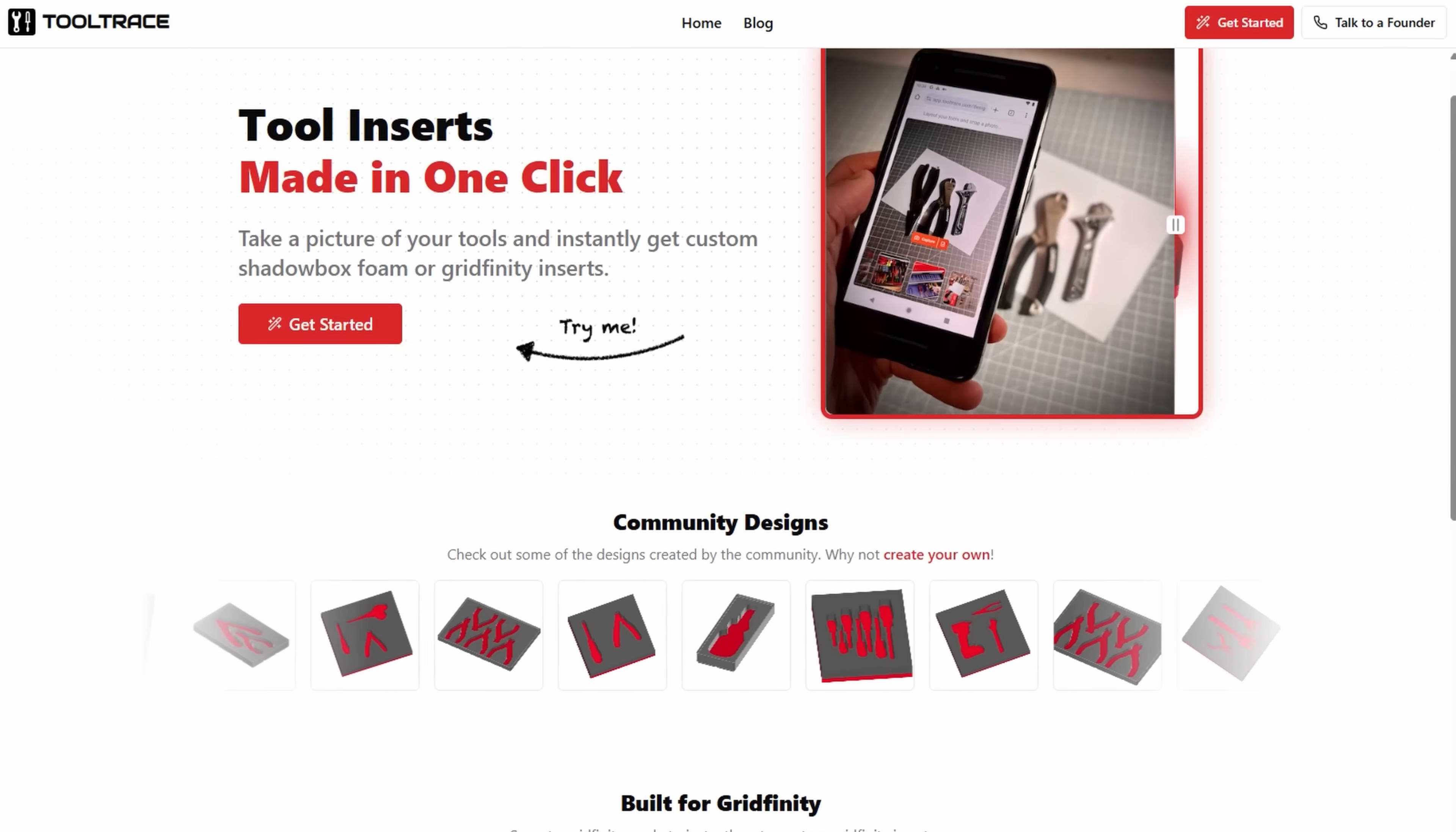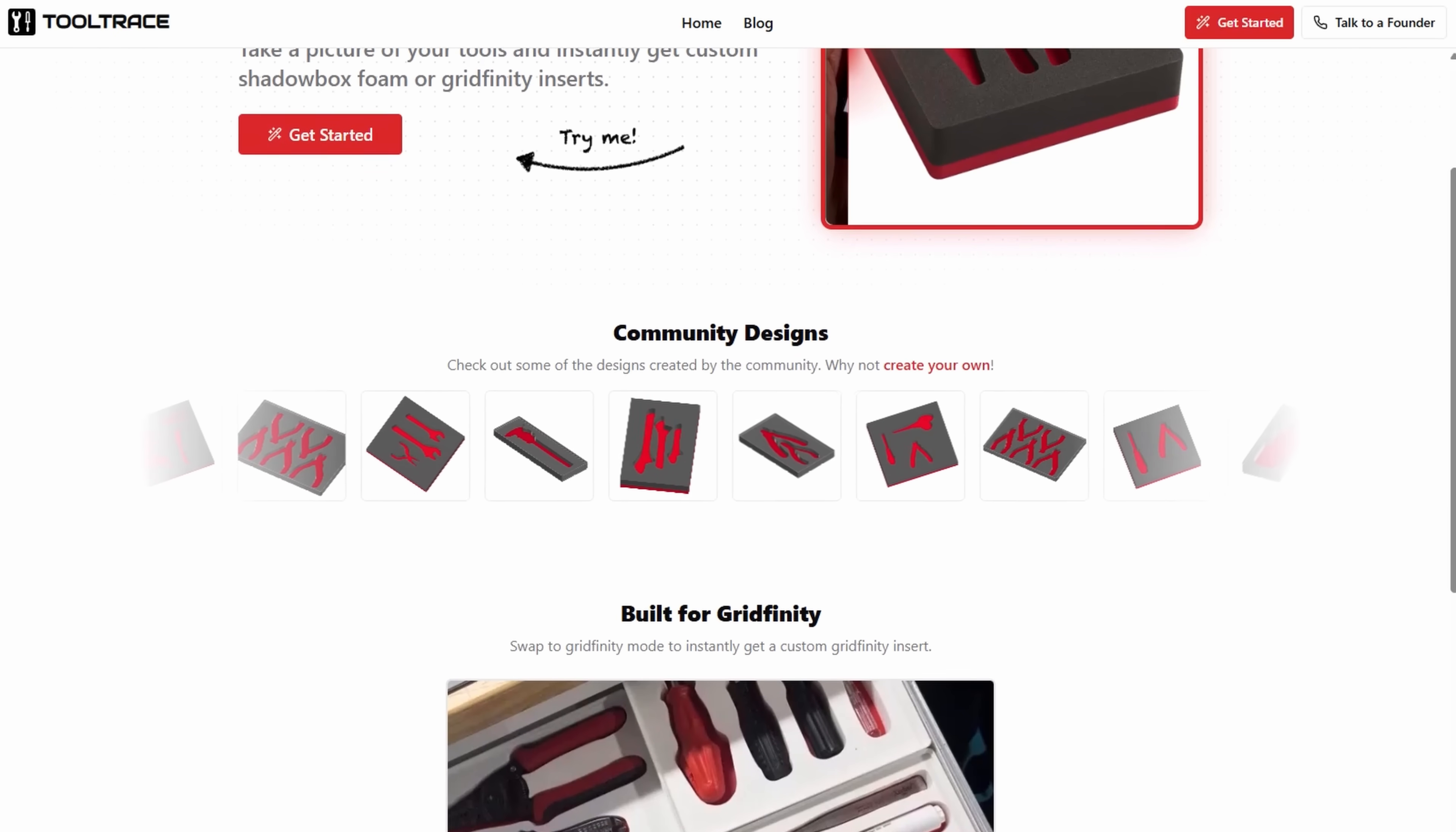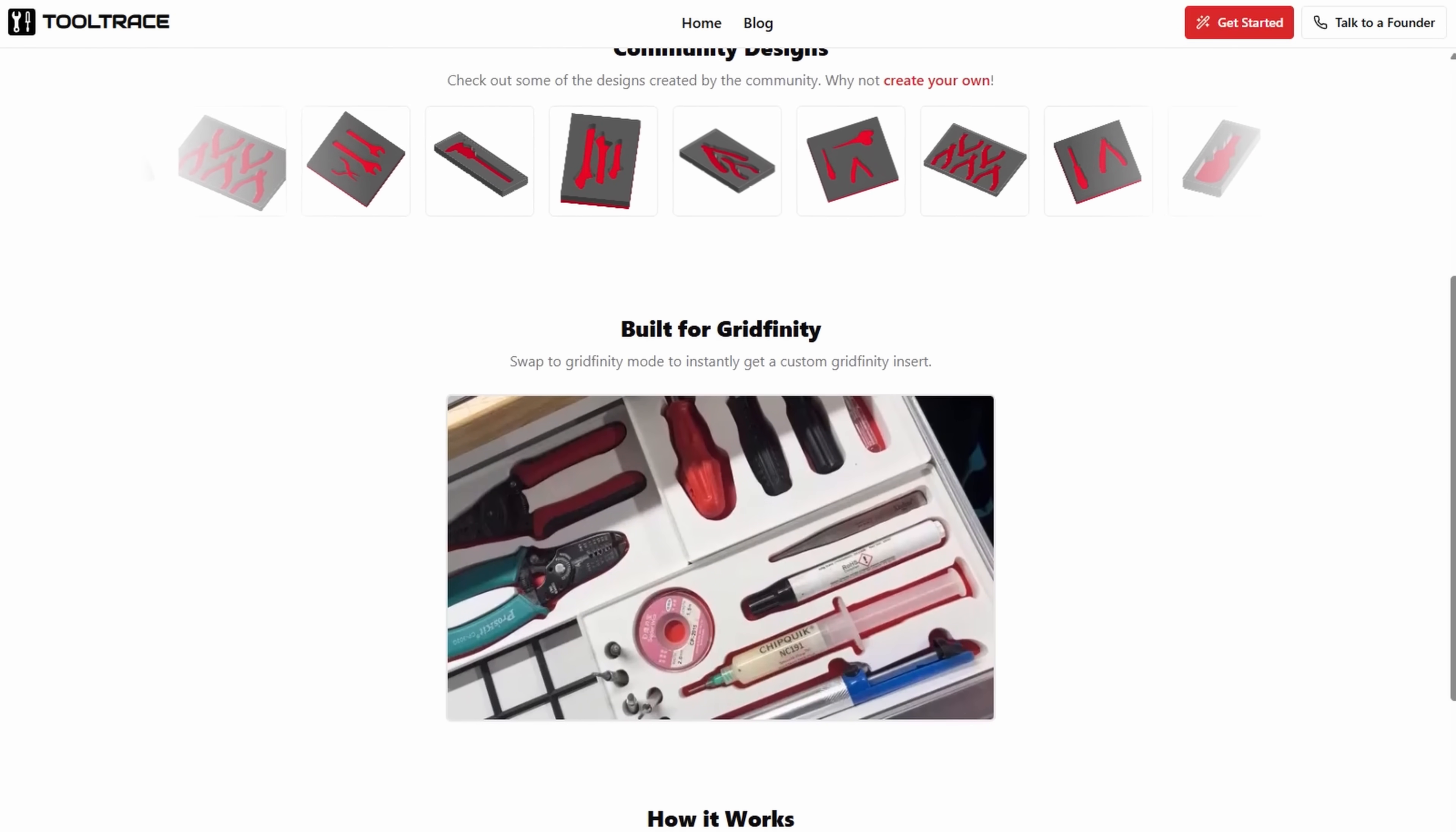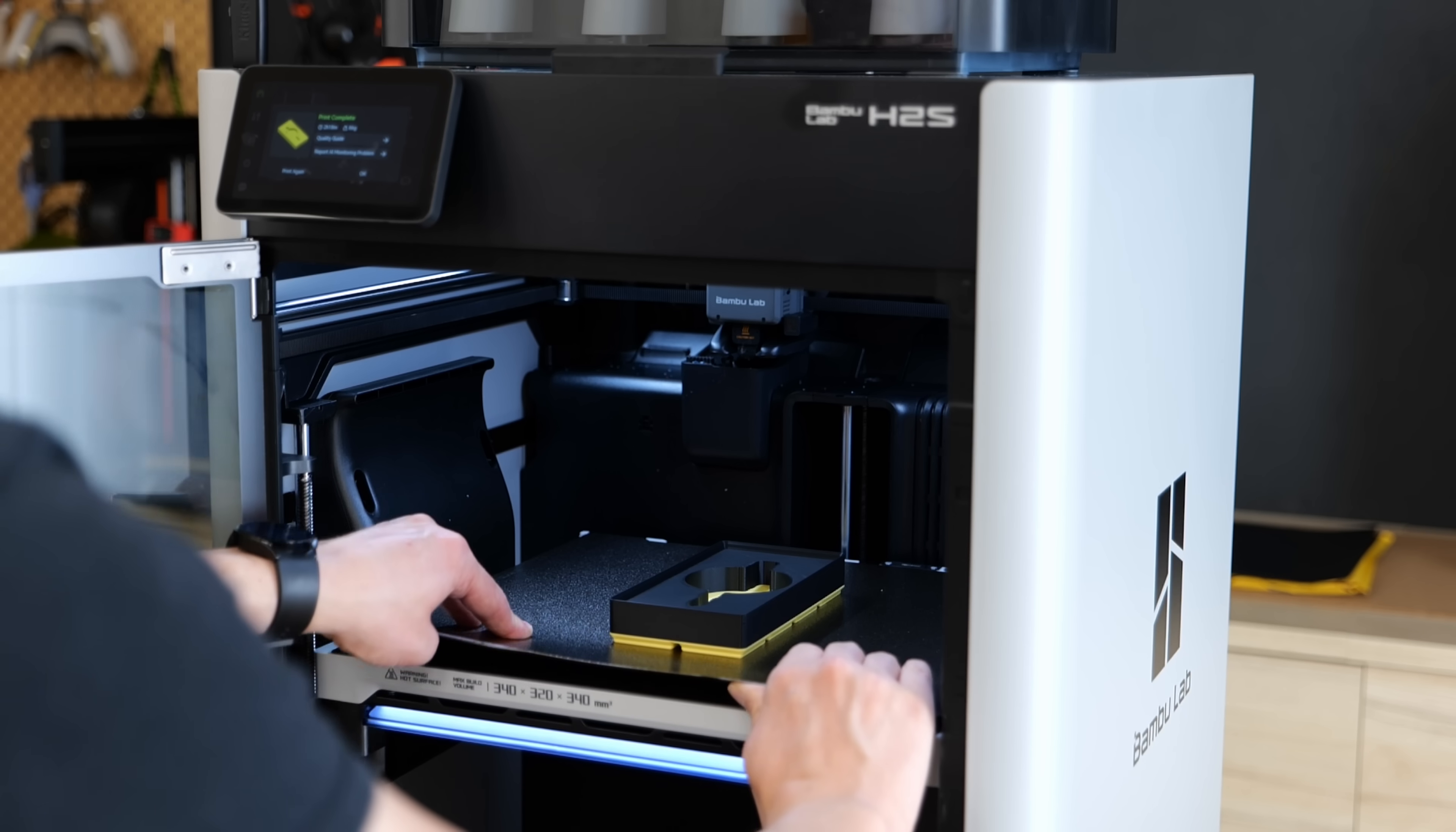That's where Tooltrace AI comes in. It's a website that tries to automate the most time-consuming part of making custom tool inserts. Their main business seems to be making machine shadow boards that you can order, but you can also just download the designs and make them yourself.